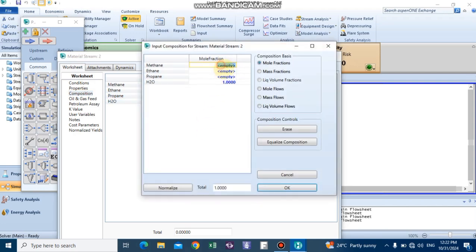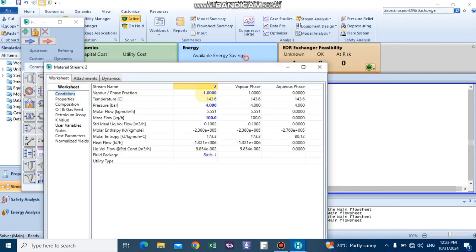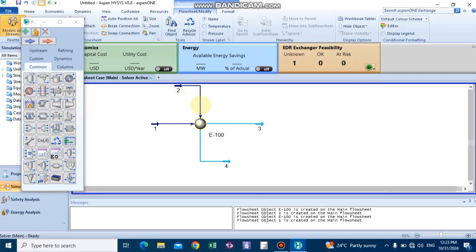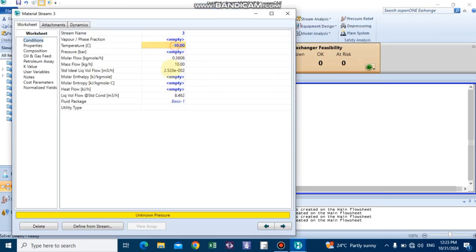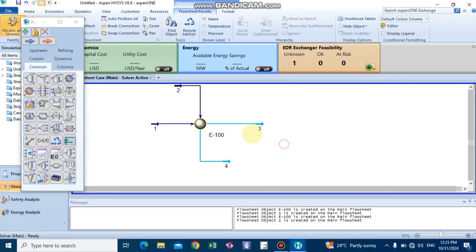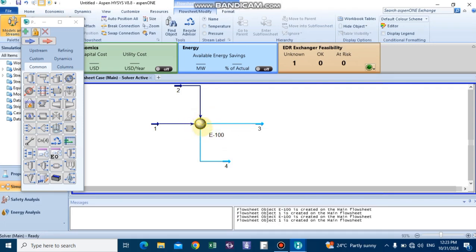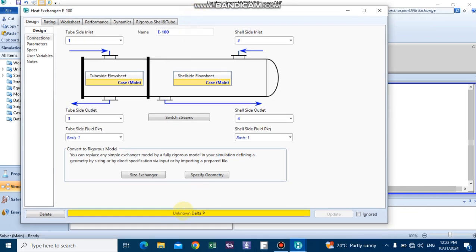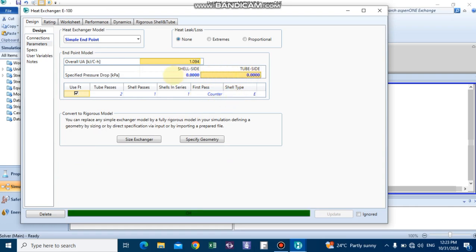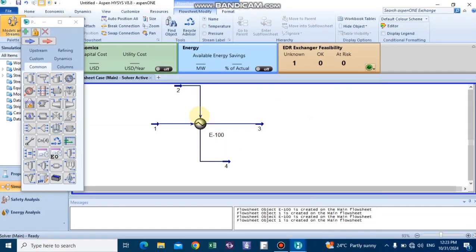Define steam as the only component at the shell side. After inserting the steam criteria, the yellow line around the exchanger indicates we need to define the differential pressure. Go to parameters and set the differential pressure to 0 in this example. After defining this, our shell and tube heat exchanger is properly complete.